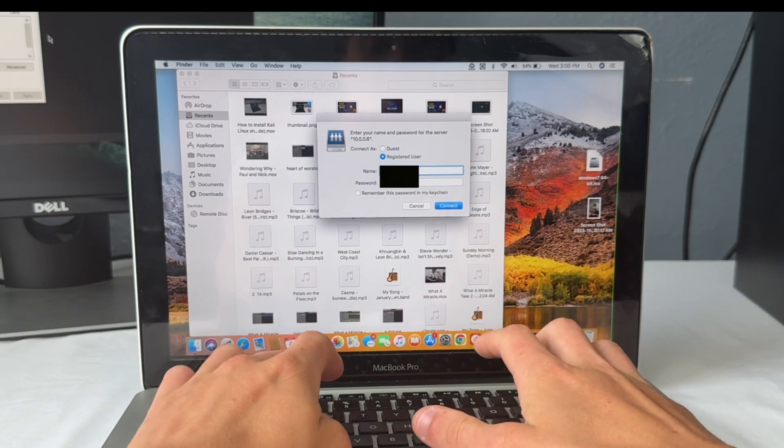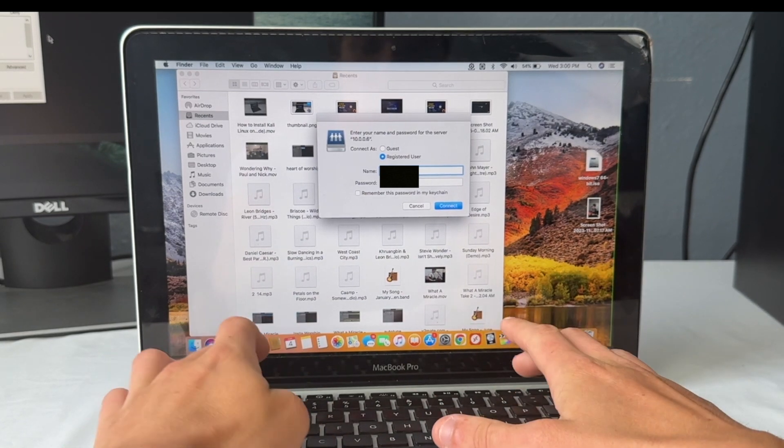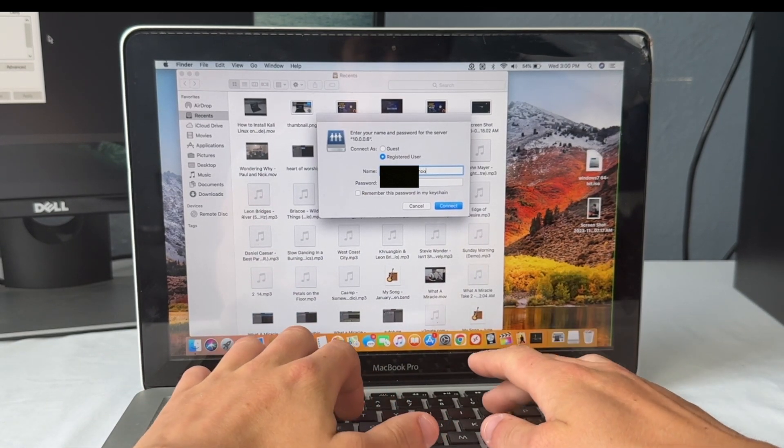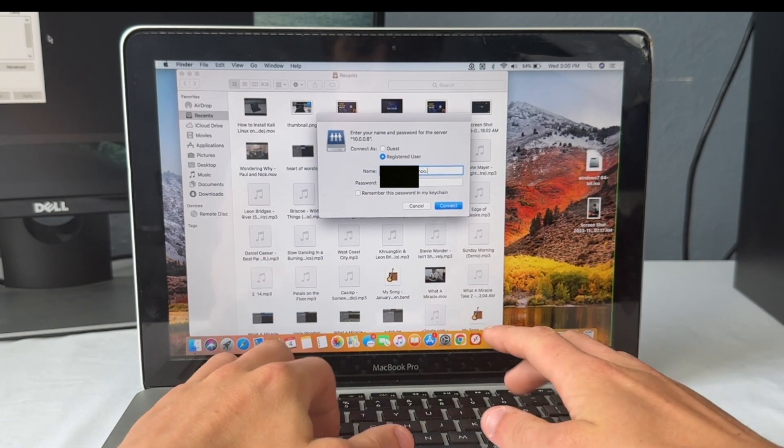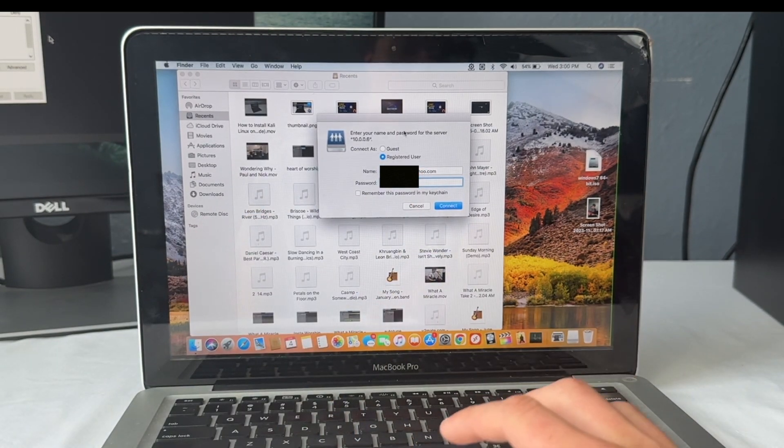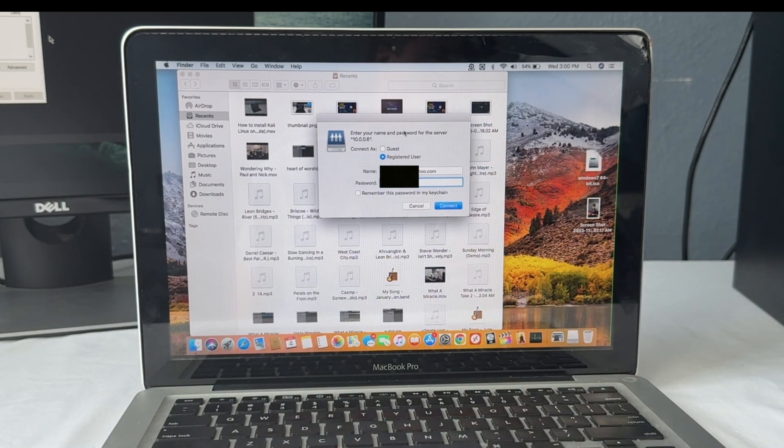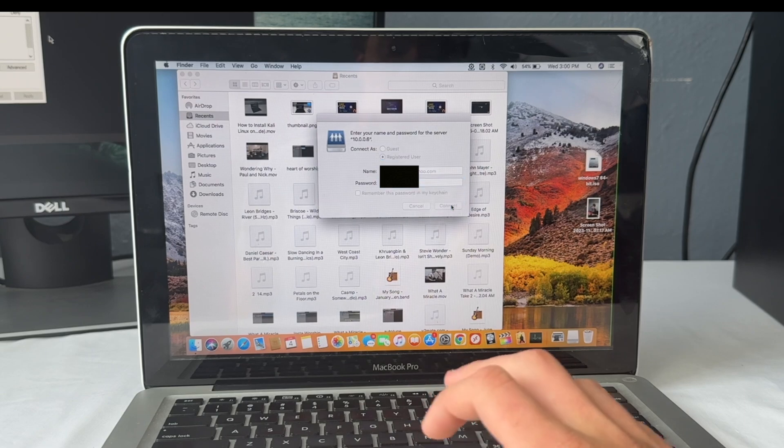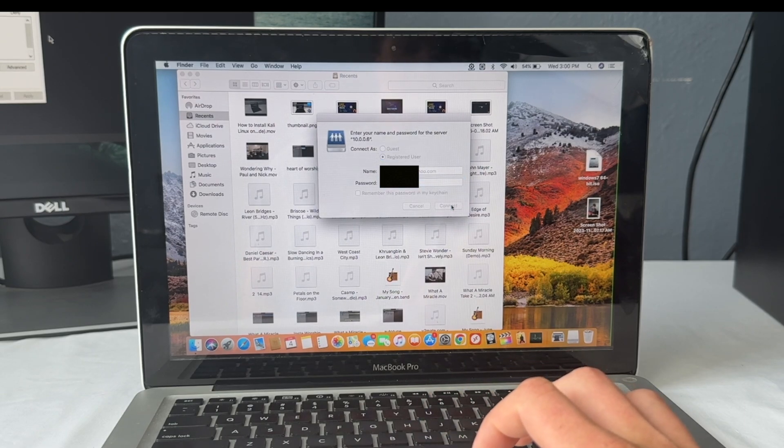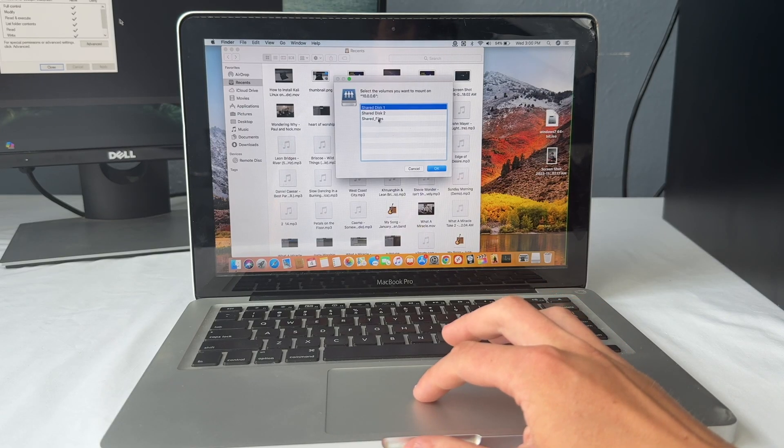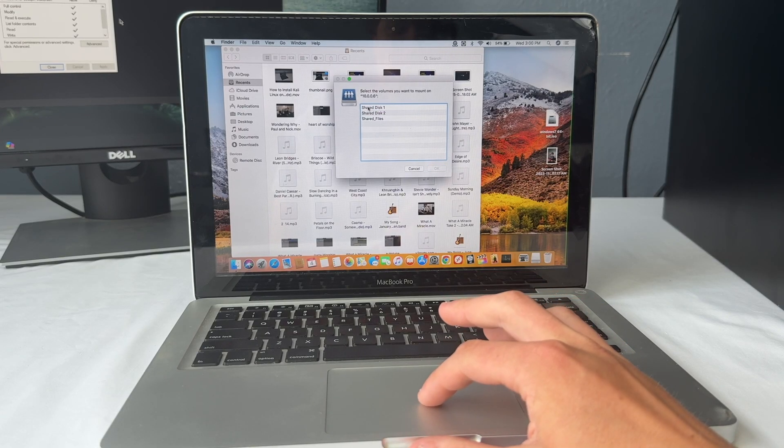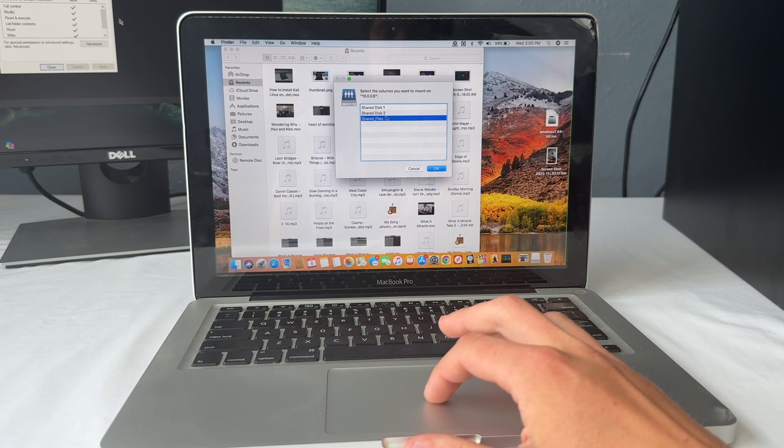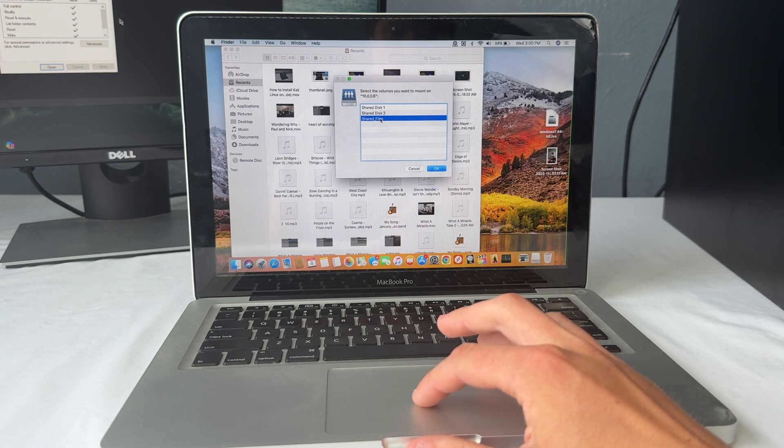So for the name, I'm going to put in that email that I showed you earlier had permission. Type in the email and password or rather the account information for your actual server. And now we can hit connect.